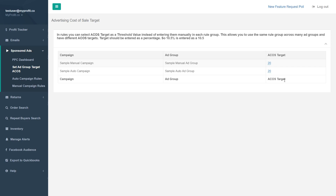This is similar to running giveaways or driving external traffic — people are spending money or giving discounts for those. It's the same concept. You want to drive PPC, but in a smart way. You don't want to drive PPC on keywords that are not effective — that's really the point of running MyProfit's PPC management.